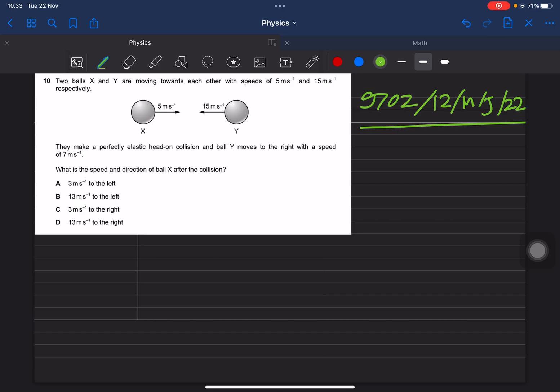Balls X and Y are moving towards each other with speeds of 5 meters per second and 15 meters per second respectively. X moves to the right and Y moves to the left. They make a perfectly elastic head-on collision, and ball Y moves to the right with a speed of 7 meters per second after the collision. What is the speed and direction of ball X after the collision?